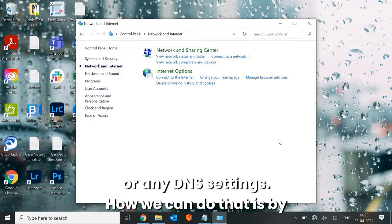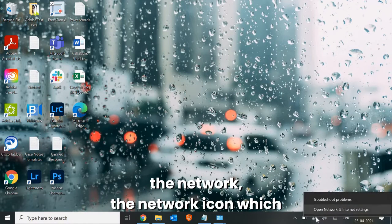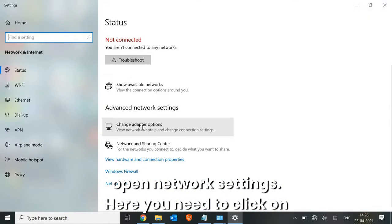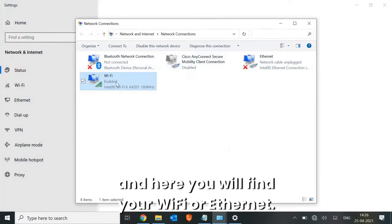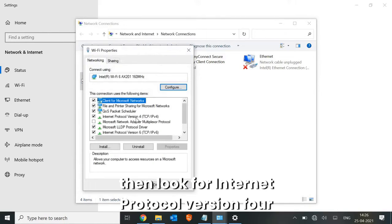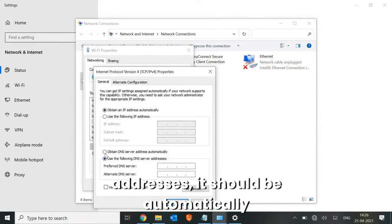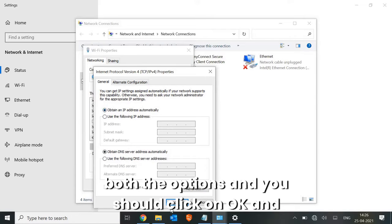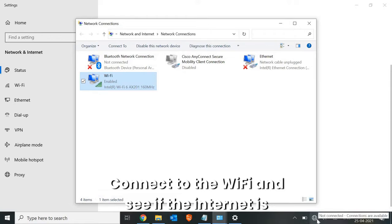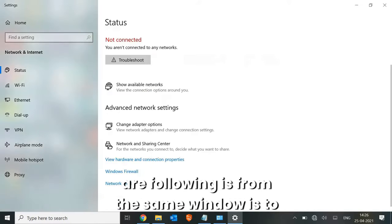If it's not working, we will move to the next step: checking the IP address and DNS settings. Right-click on the network icon on the right-hand side, click Open Network Settings, then Change Adapter Options. Find your Wi-Fi or Ethernet, right-click, go to Properties, look for Internet Protocol Version 4, and click Properties again. Make sure both options are set to obtain automatically. Click OK, restart the machine, connect to Wi-Fi, and check if the internet is working.